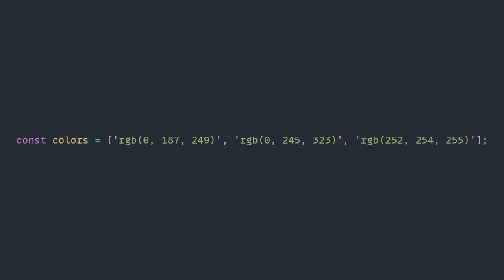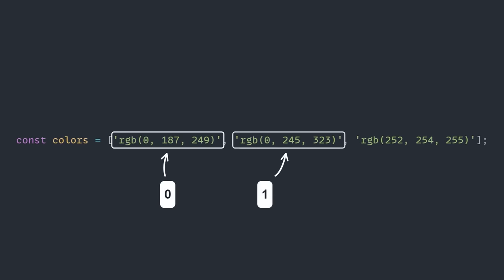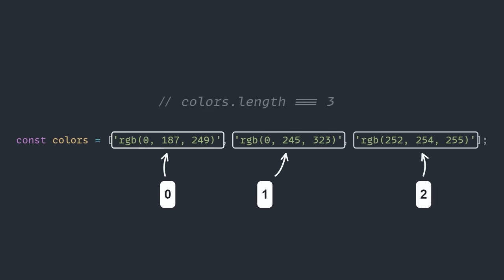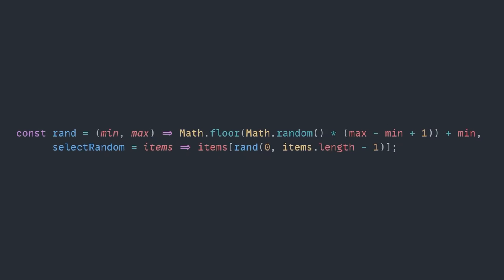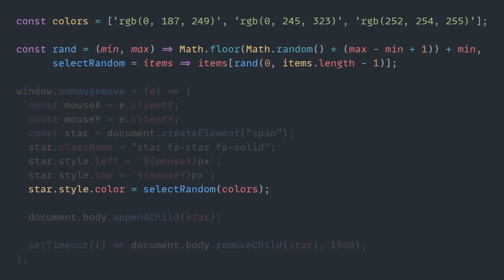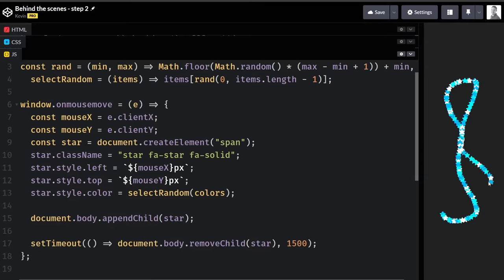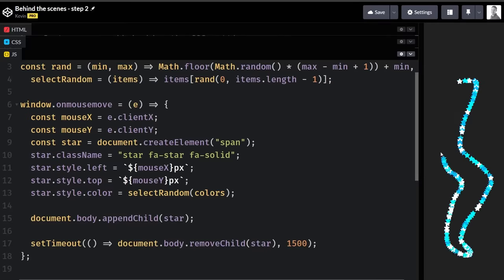we always start counting at zero, so the first element in an array would be zero, and the last one would be the total length, minus one. Great. Now we can move those back together, and finally use it to pick a random color for our star.